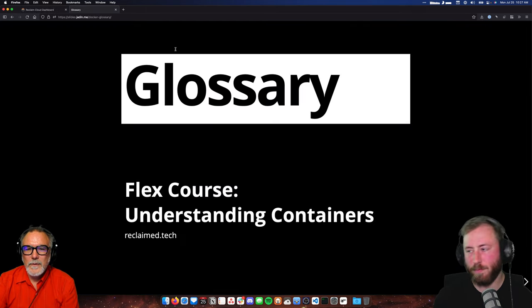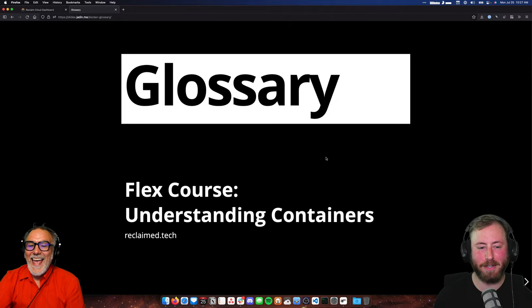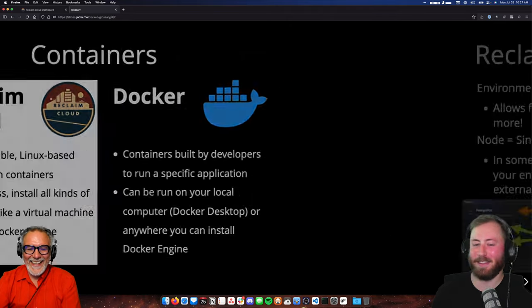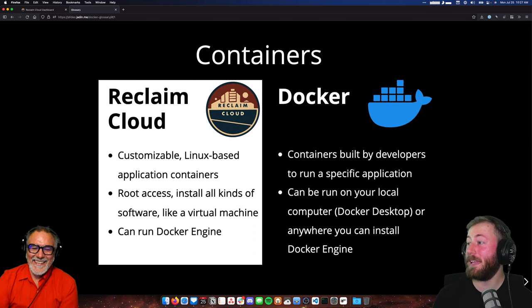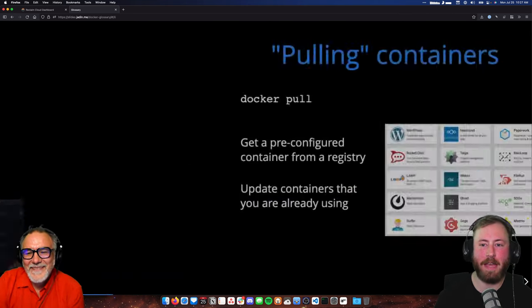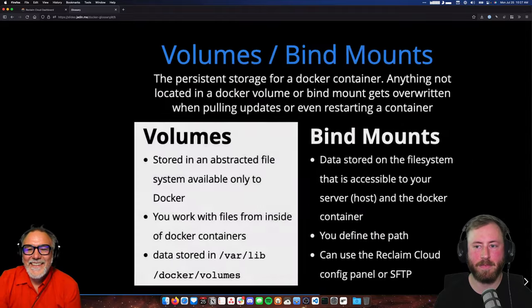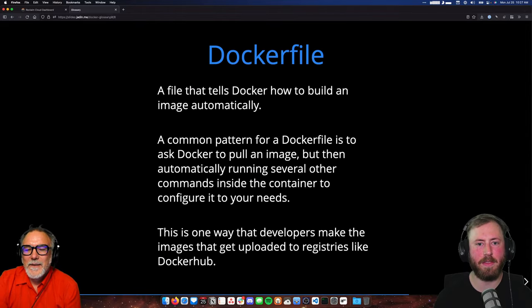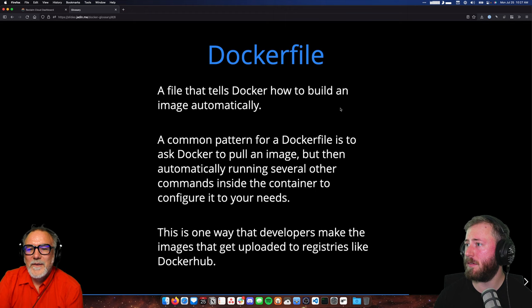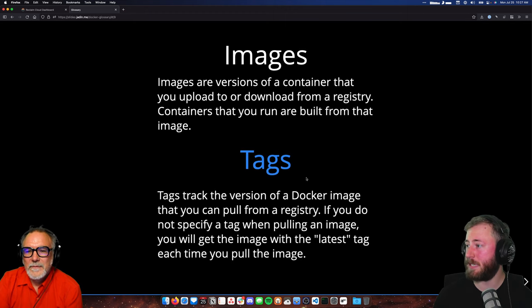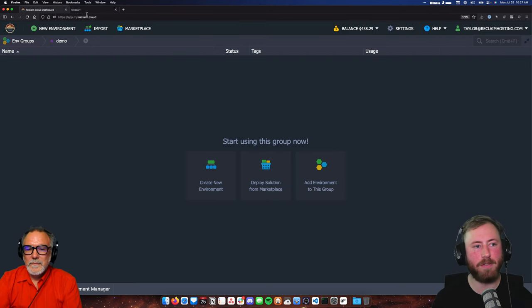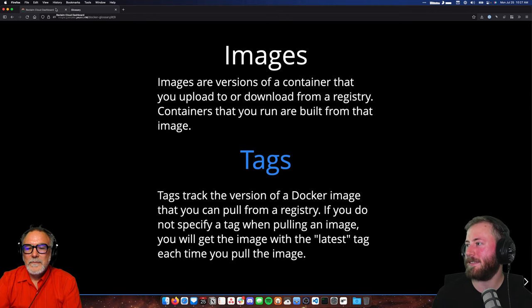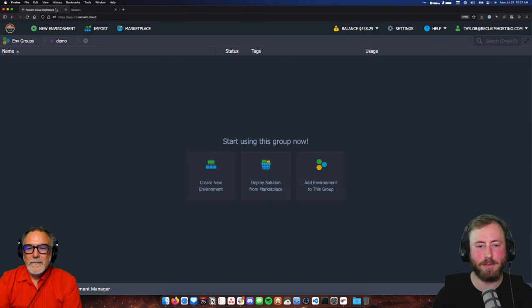I'm going to throw it over to the glossary. The glossary may well be in its final form now. I've added a page on the Dockerfile, which we'll get to, and images and tags, which we'll get to pretty soon. So we'll return to that — the glossary is here and it's got new stuff for you.